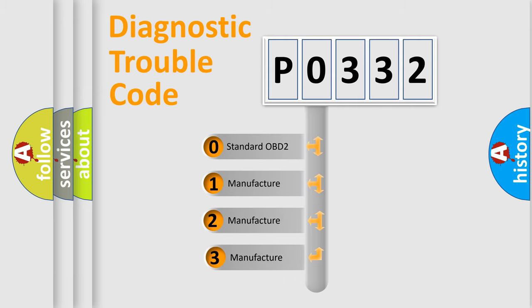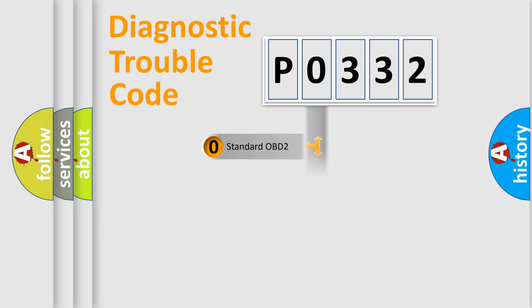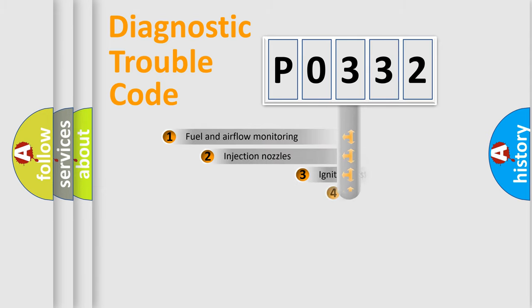If the second character is expressed as zero, it is a standardized error. In the case of numbers 1, 2, or 3, it is a manufacturer-specific expression of the car-specific error.